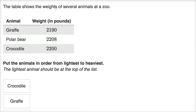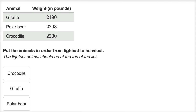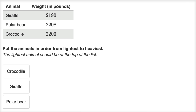The table shows the weights of several animals at the zoo. Put the animals in order from lightest to heaviest — the lightest should be at the top of the list. They give us three animals, and if you're doing this on Khan Academy, you'd be able to click on them and move them around.